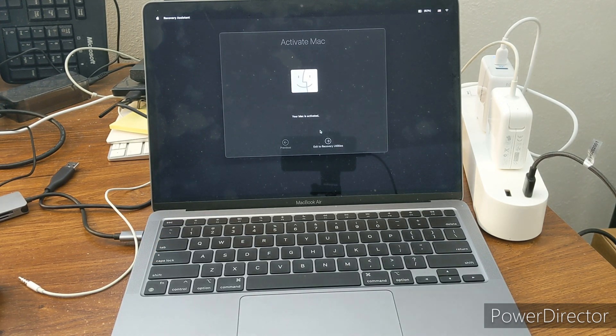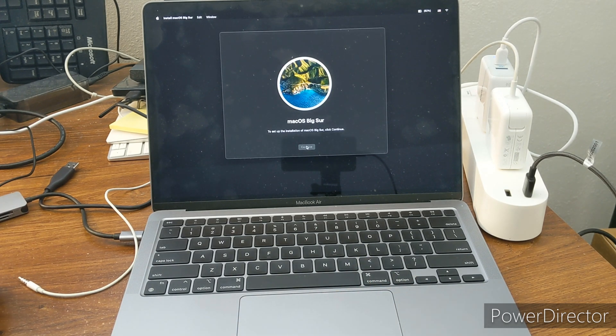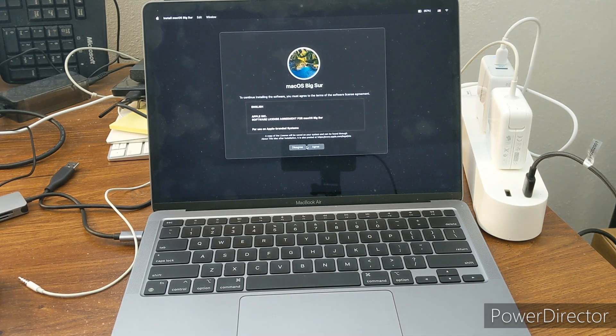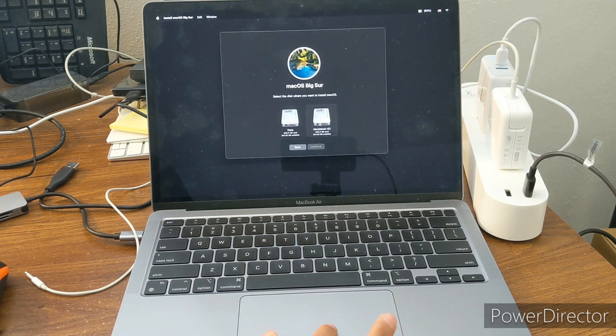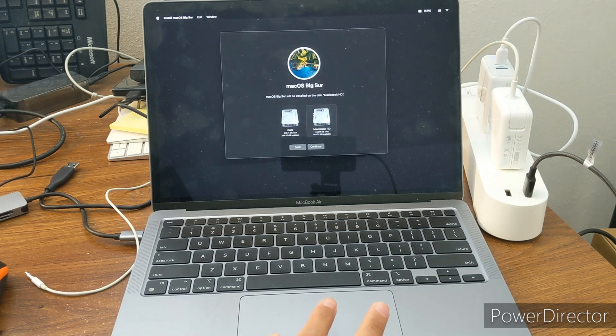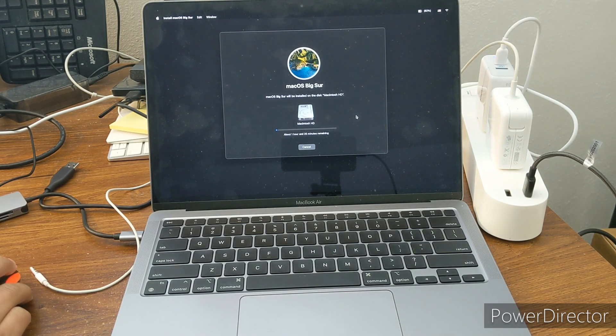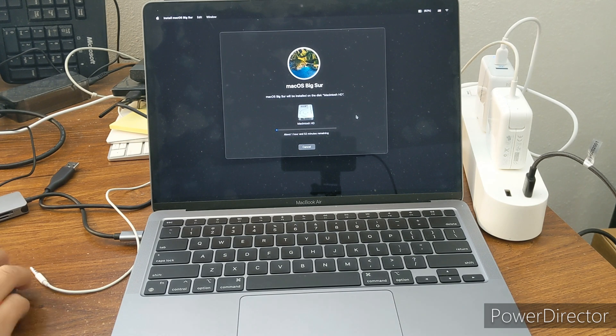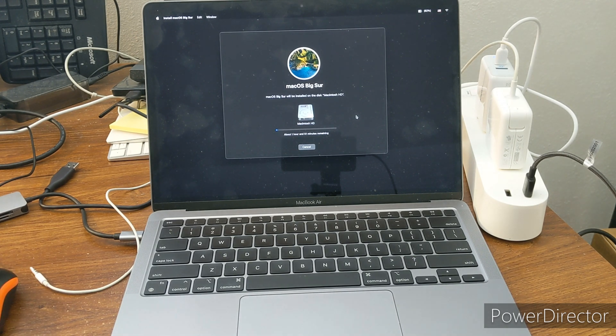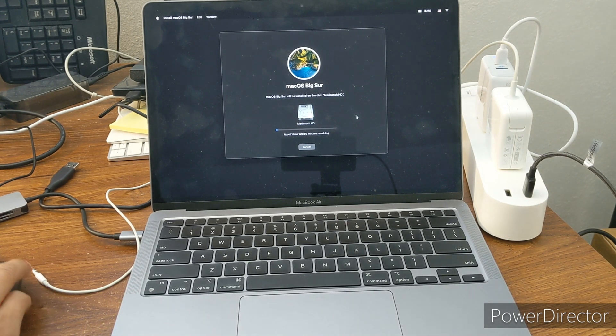I'm just going to speed this up but just keep clicking Next and you'll be able to set up your Mac. So agree and choose your Mac HD drive. This will take a couple hours, at least with my internet connection because my internet connection isn't great.